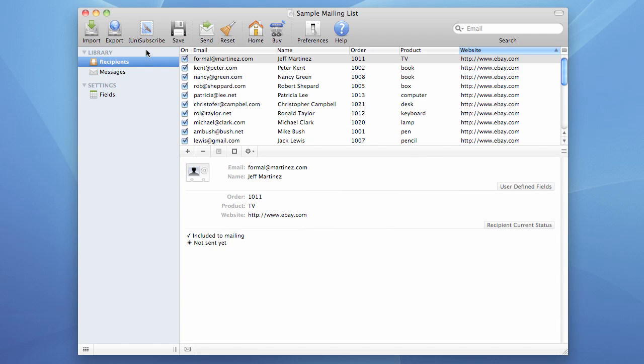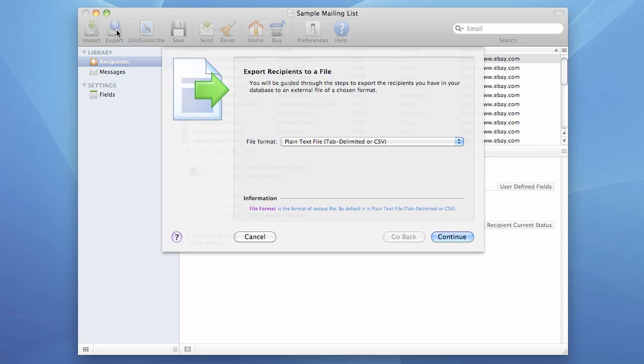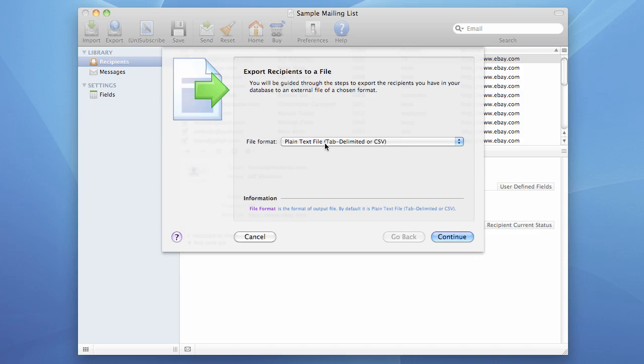We press the export button to open the export wizard. We choose the default option here, plain text file or tab-delimited or CSV, and press the continue button.